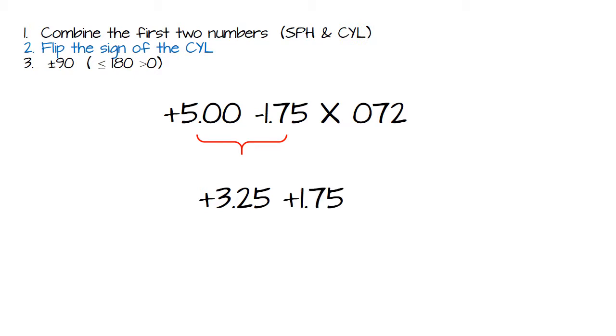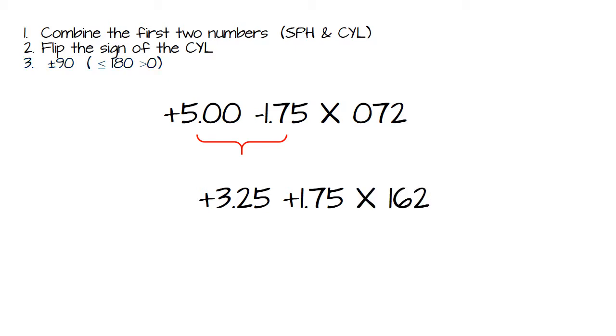Step two, just flip the sign of the cylinder. Go ahead and it was a minus 175. You're going to make it a plus 175. And then step three, well I can tell you right now by looking at the 72, we can't subtract 90 without going below zero. So we're going to have to add 90. And that's going to leave us with 162. And that's it.